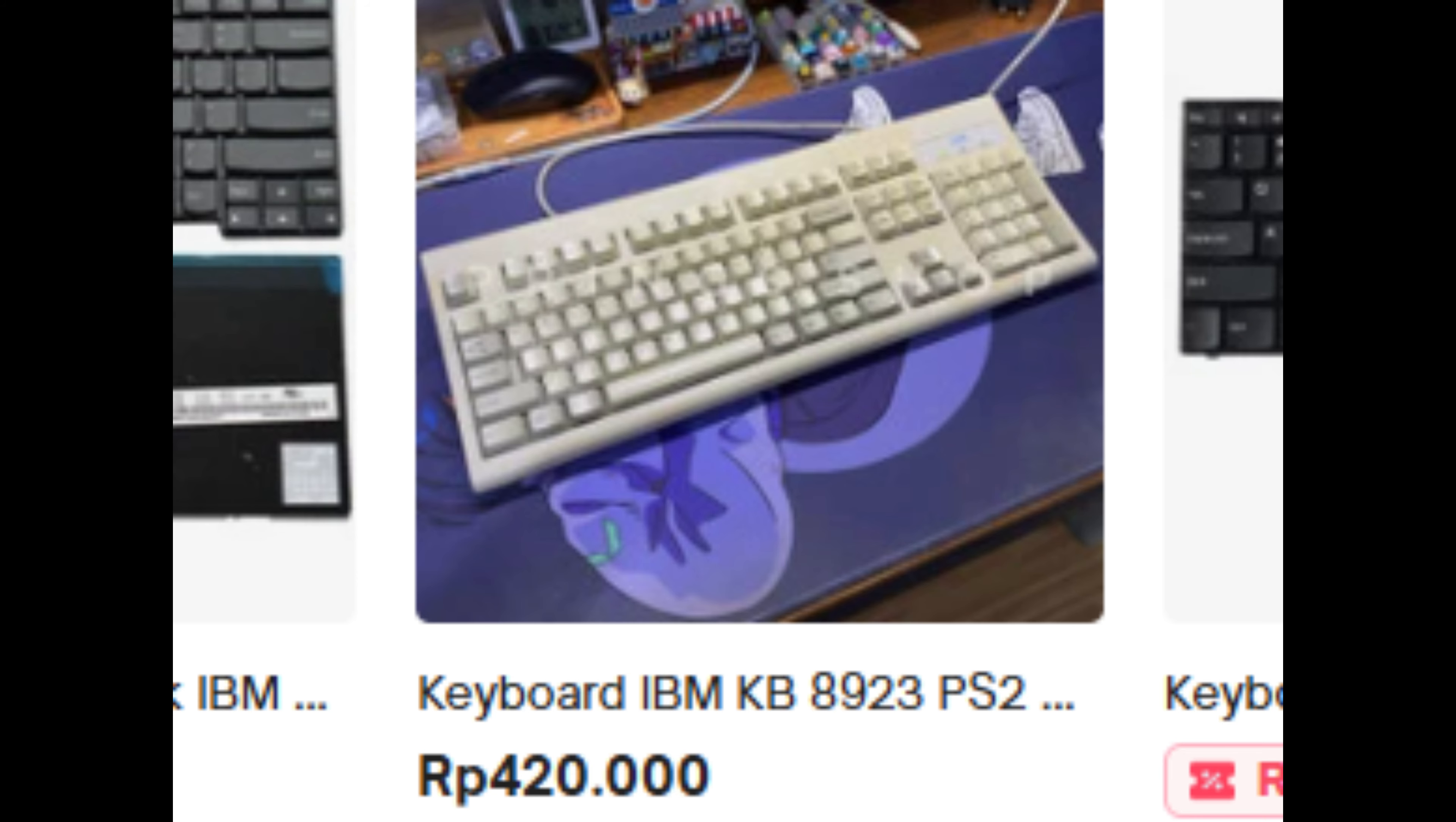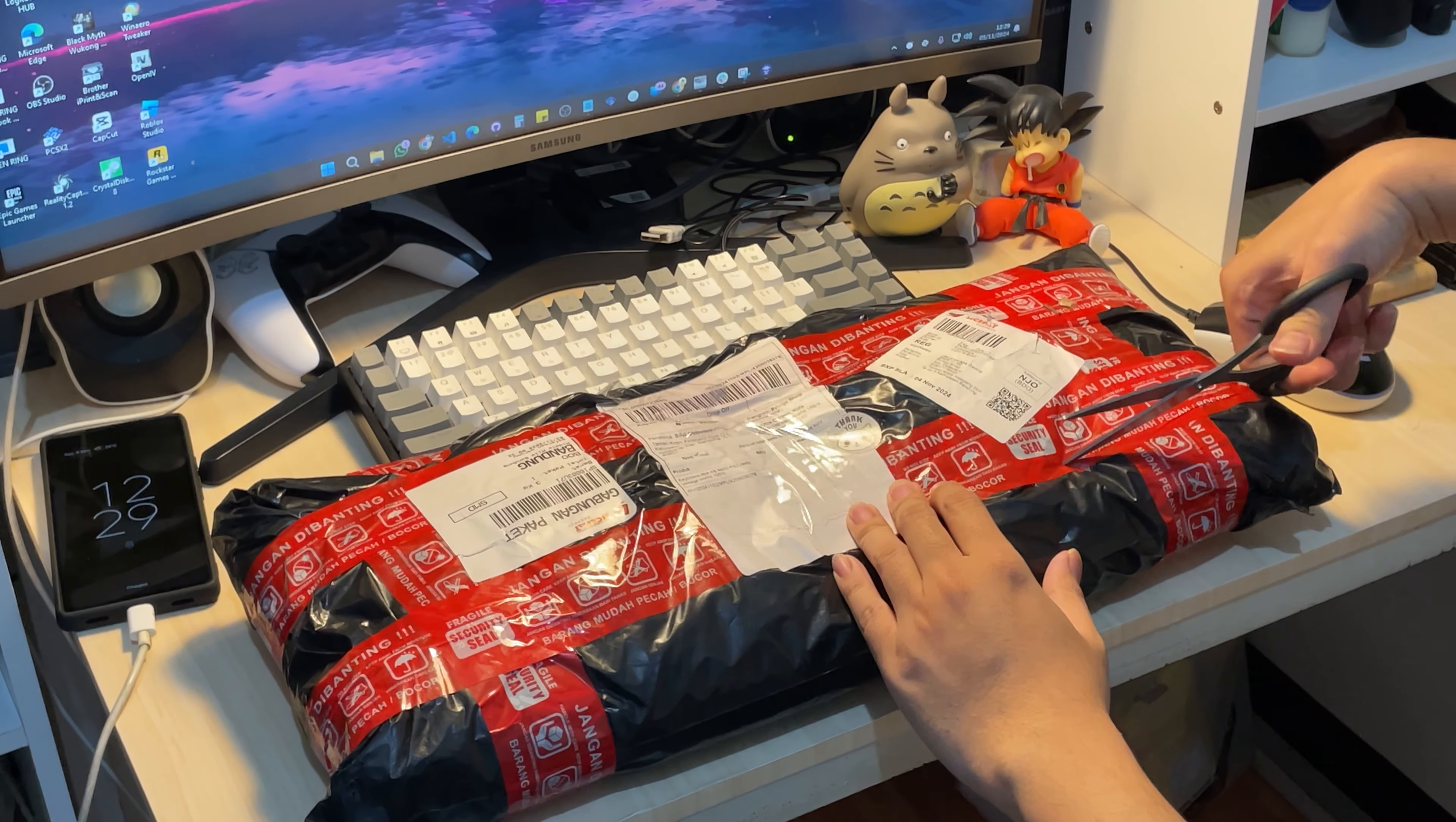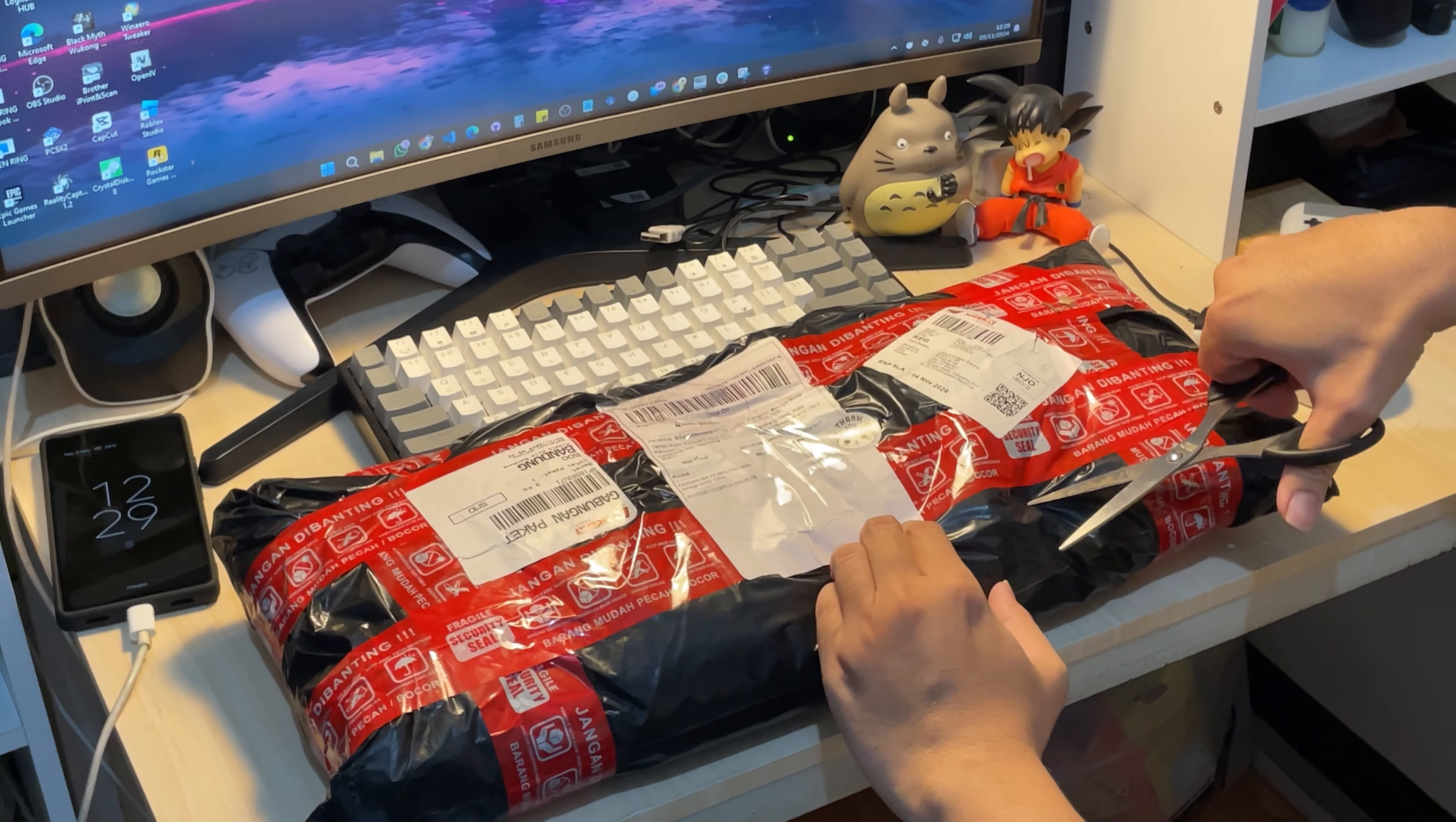So while scrolling through listings, I found this, the IBM KB8923. It costs just a fraction of the Model M's price, but still carries that legendary IBM DNA.